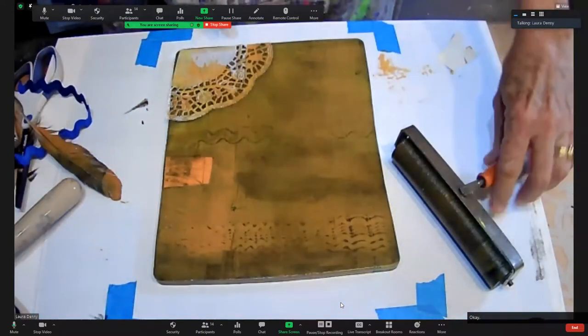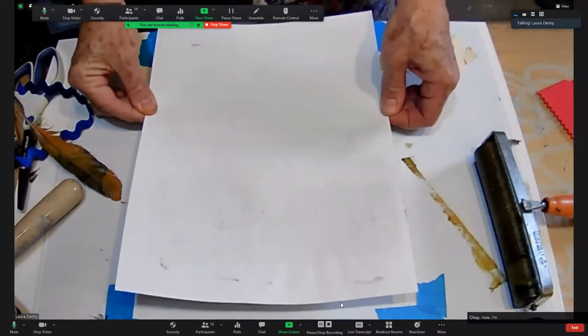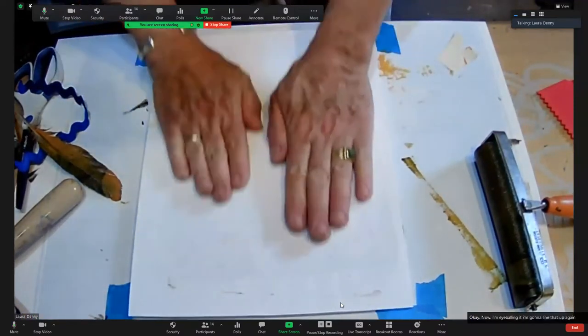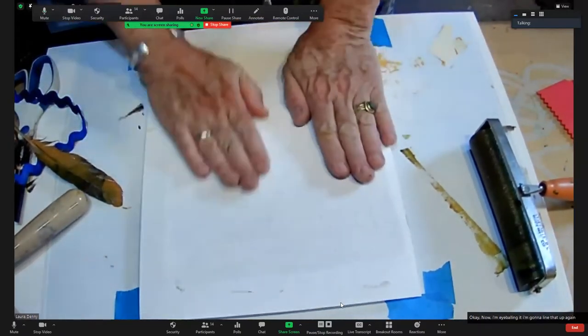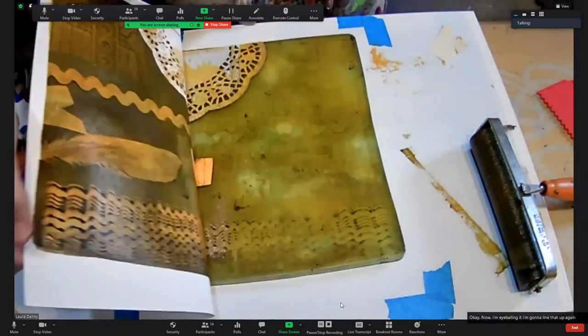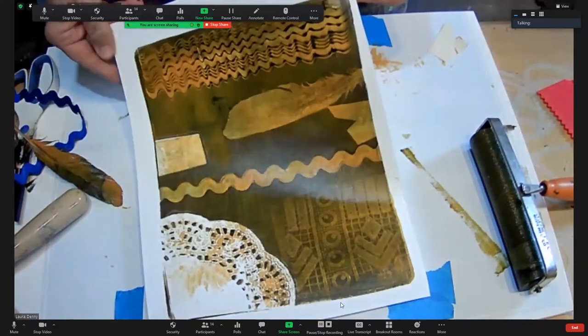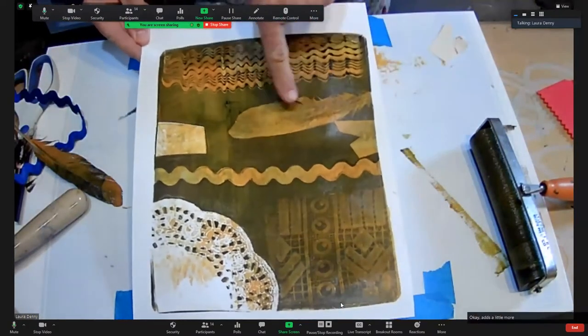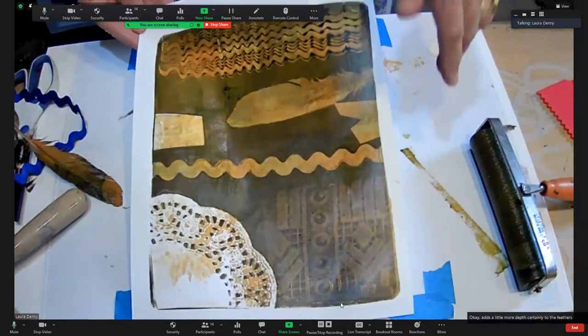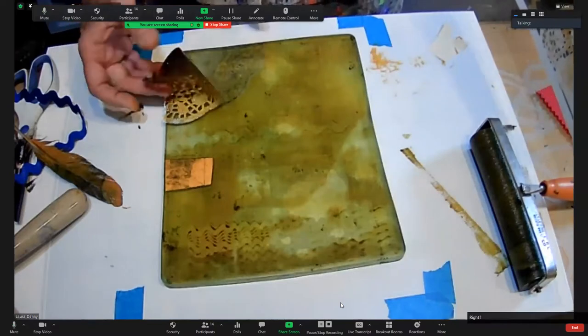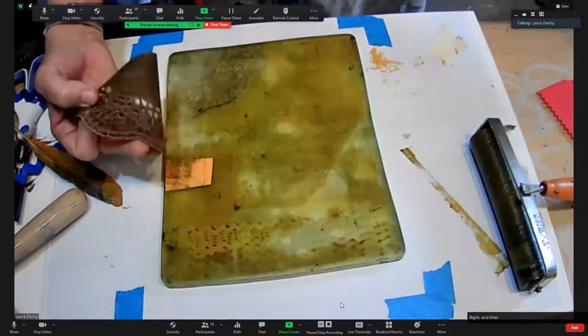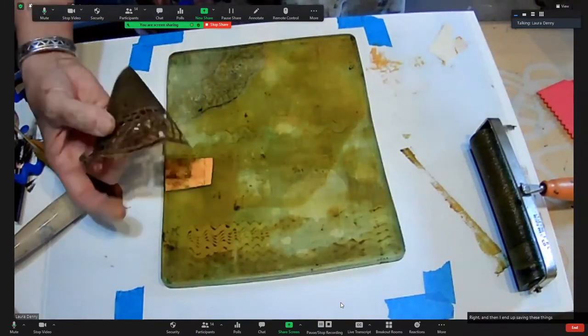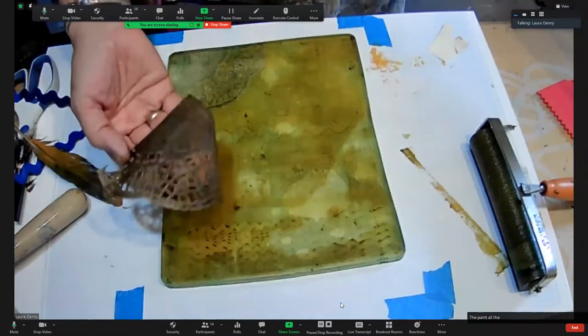I'm eyeballing it, I'm going to line that up again. Okay, so that adds a little more depth, certainly to the feather.